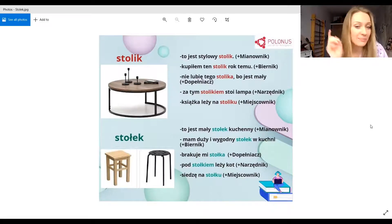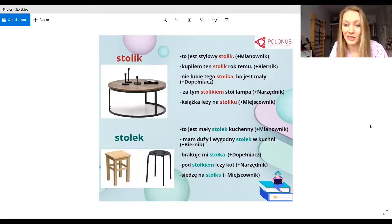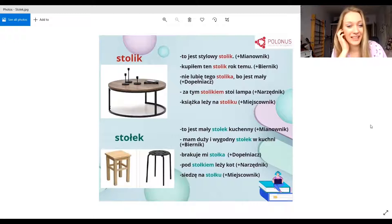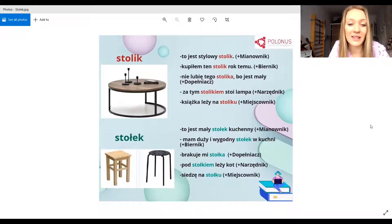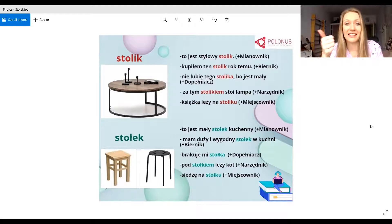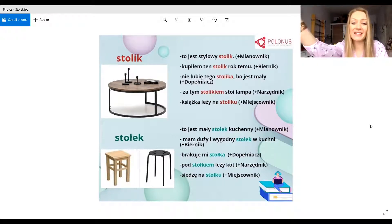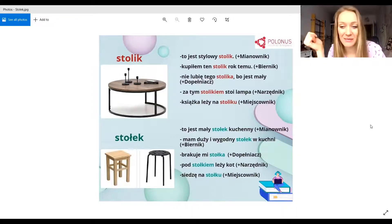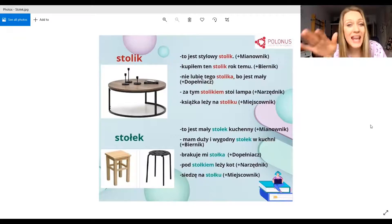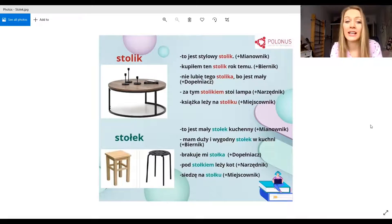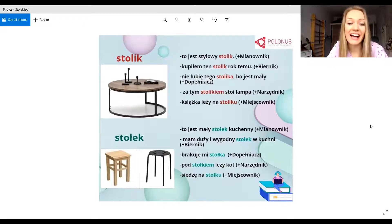Przykład numer dwa: Kupiłem ten stolik rok temu — so 'I bought' is past tense. Nie lubię tego stolika, bo jest za mały — I don't like this table because it's too small, there's no room. Za tym stolikiem stoi lampa — 'za' means behind. Co leży na stoliku? Książka leży na stoliku, telefon leży na stoliku. Albo kawa stoi — 'leży' is laying flat, 'stoi' is standing upright.